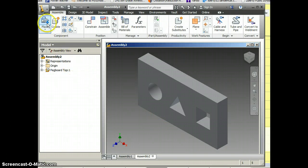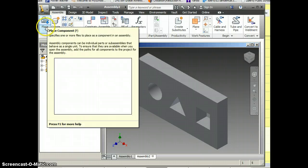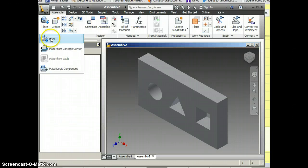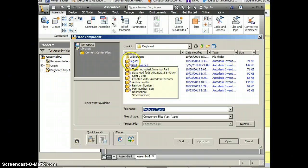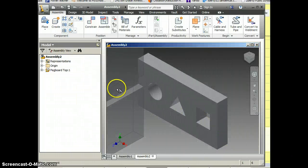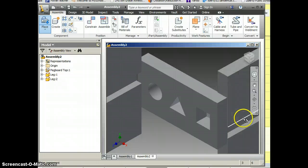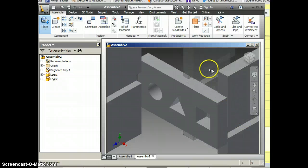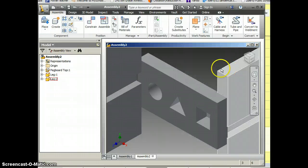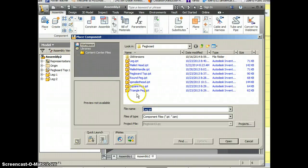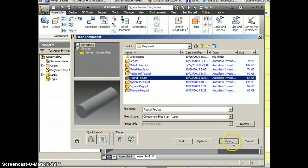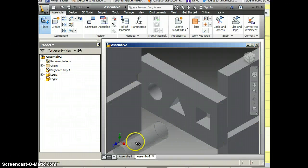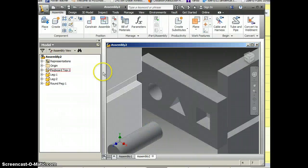Now I'm going to bring in all the other parts. So I'm going to bring in two legs, or ends, whatever you call them. I need one, two, then I right click OK and I'm also going to bring in my round peg. I'm just going to left click, right click, OK.